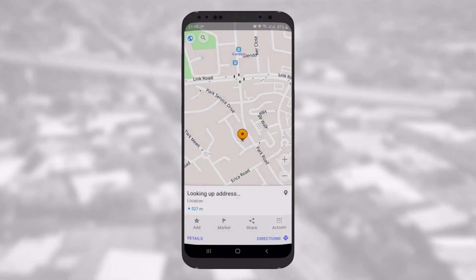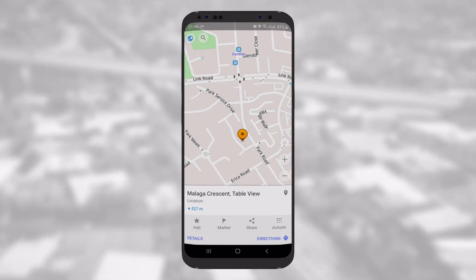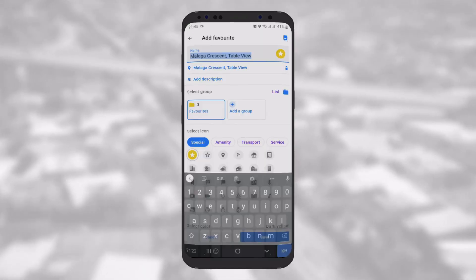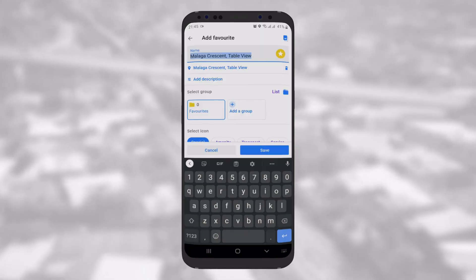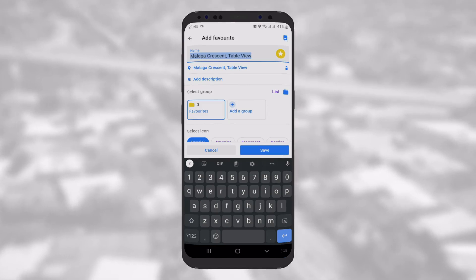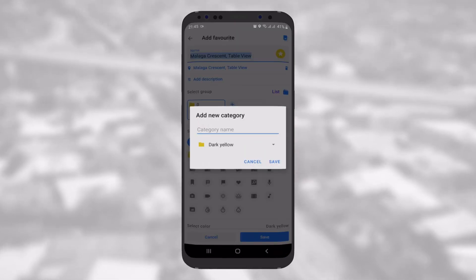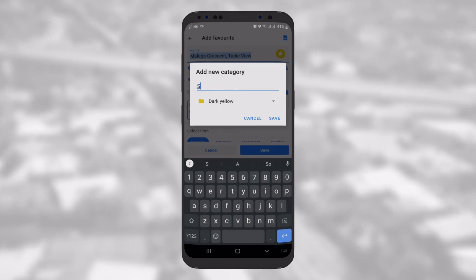You can create categories via the Add a Group button. Tap on Add a Group when you're creating or editing a point, then go to the Add a New Category screen, where you can choose a name and color for the category.